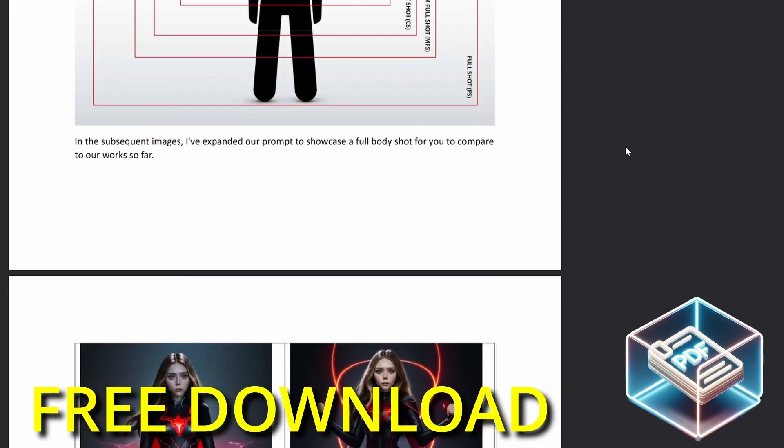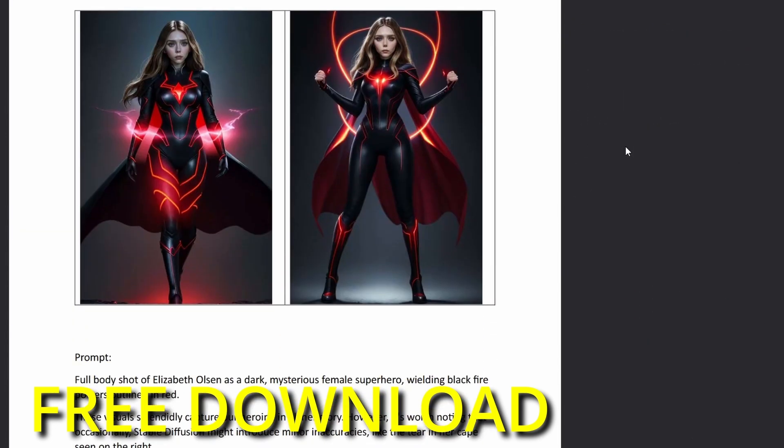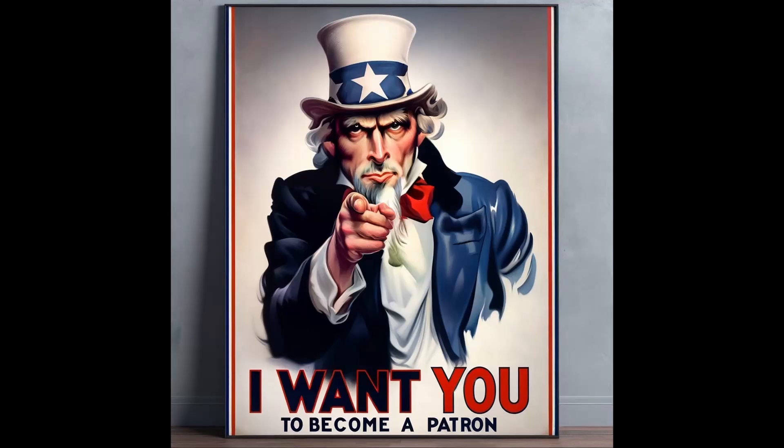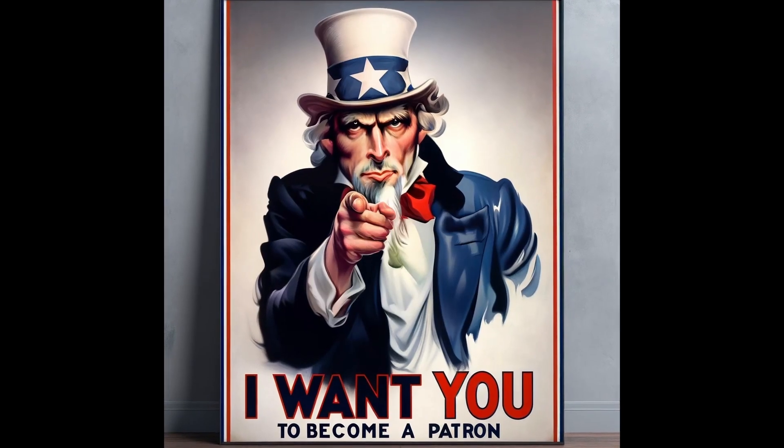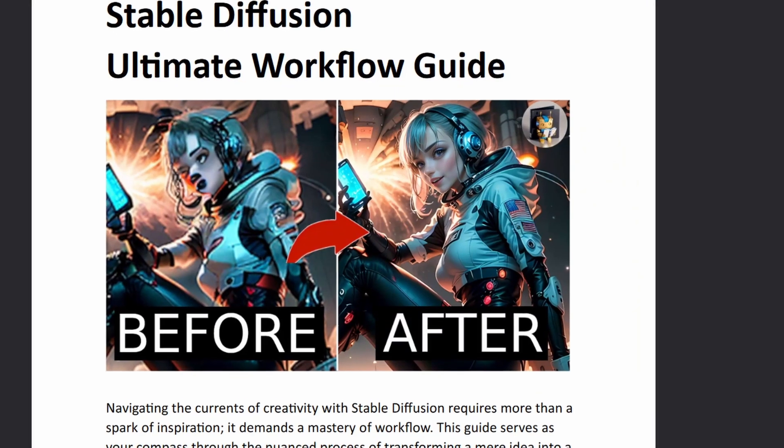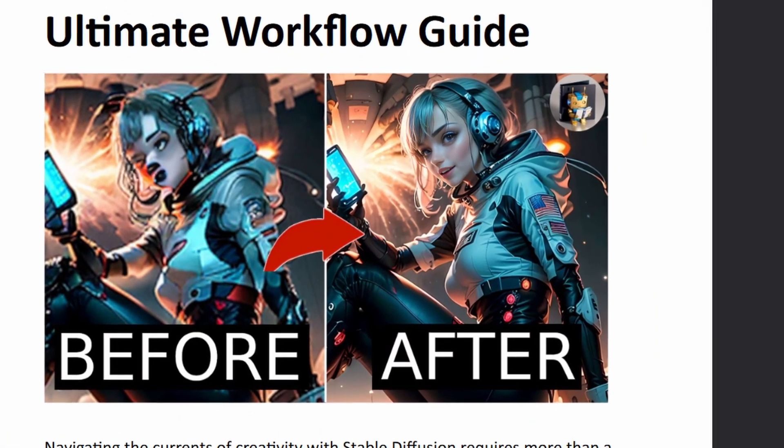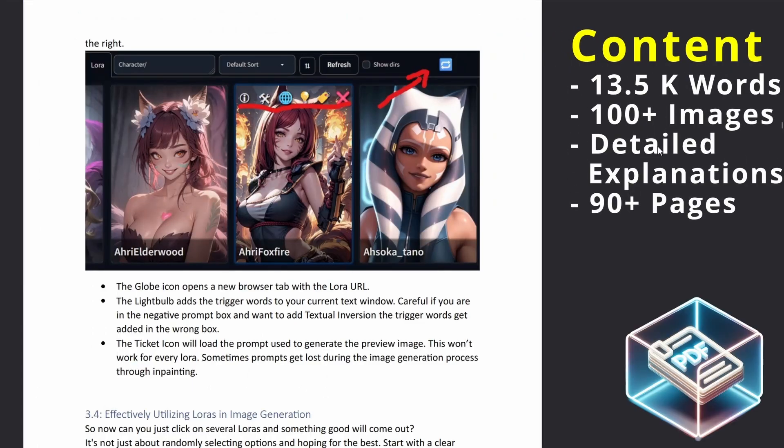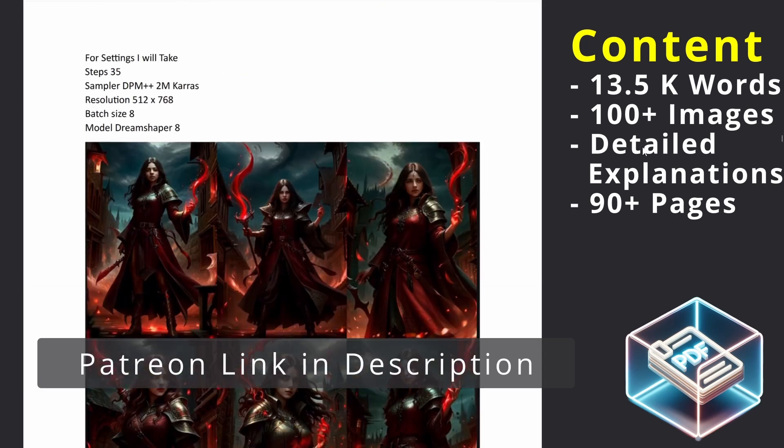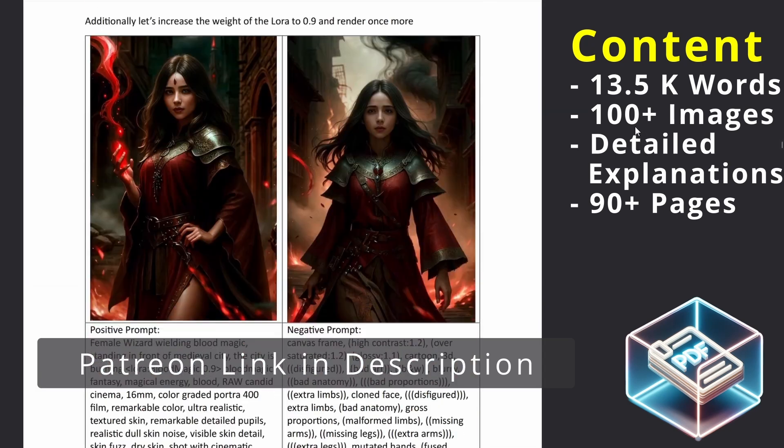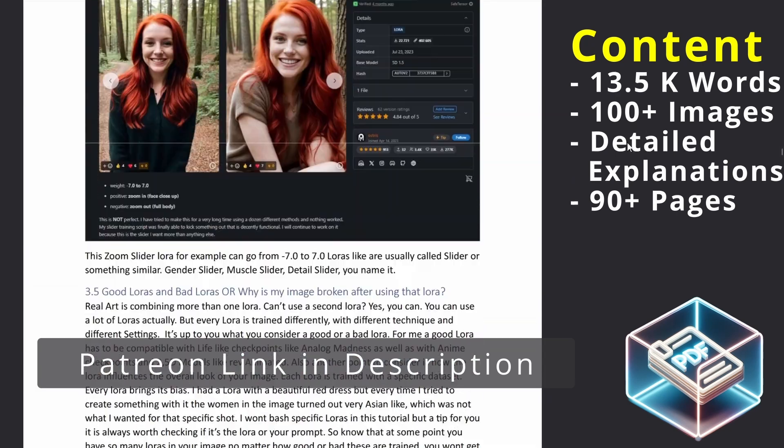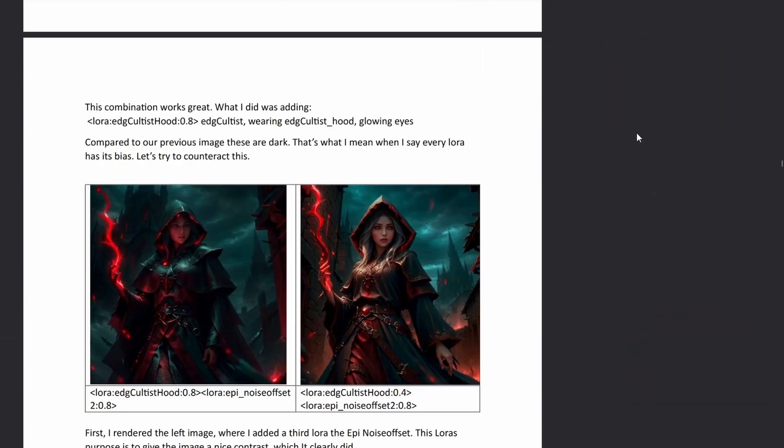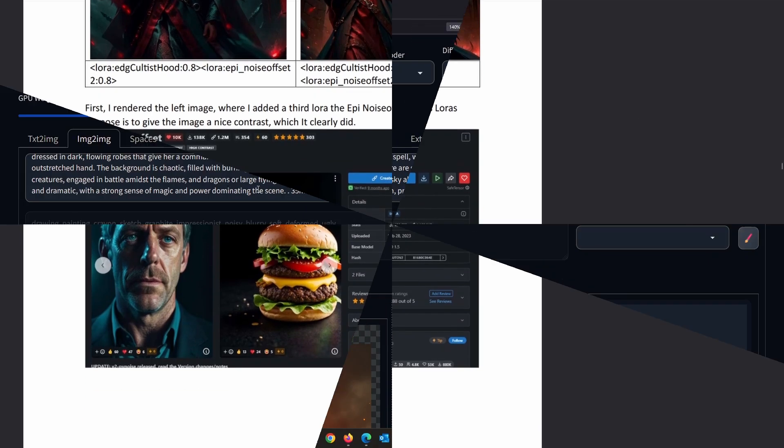Currently I'm writing on a control net guide. The first chapters are already available to my Patreons but I will release a free version of this as well. Don't miss out on these amazing AI images resources. So head over to Patreon and bookmark my page.